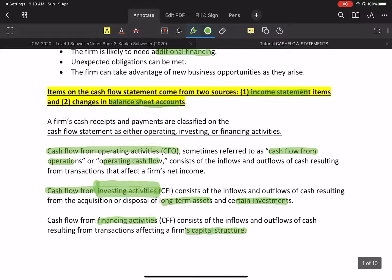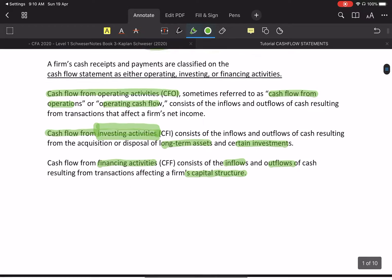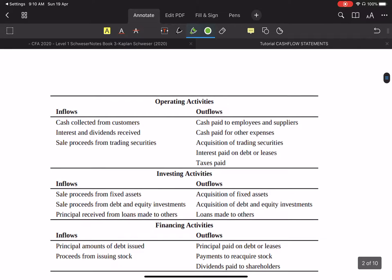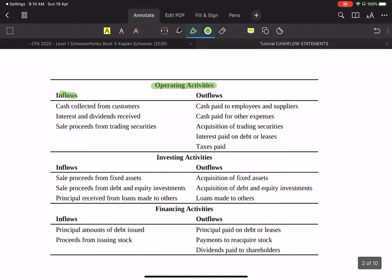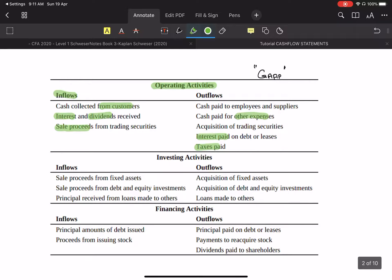The third section is cash flow from financing activities, which covers transactions affecting the capital structure such as debt and equity. For operating activities inflows, we consider: how much money came from customers, interest received from bank deposits, dividends received from investments in other companies, and proceeds from trading securities.